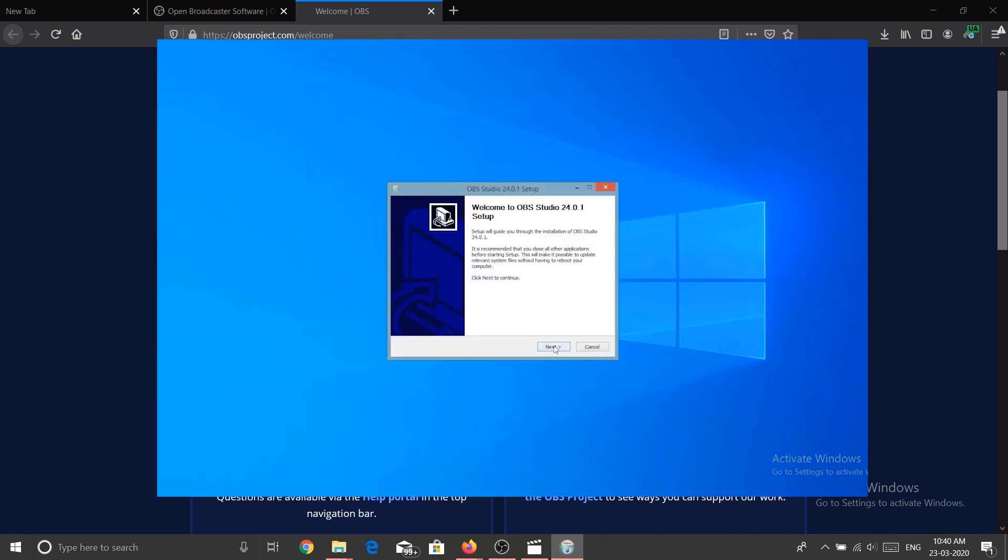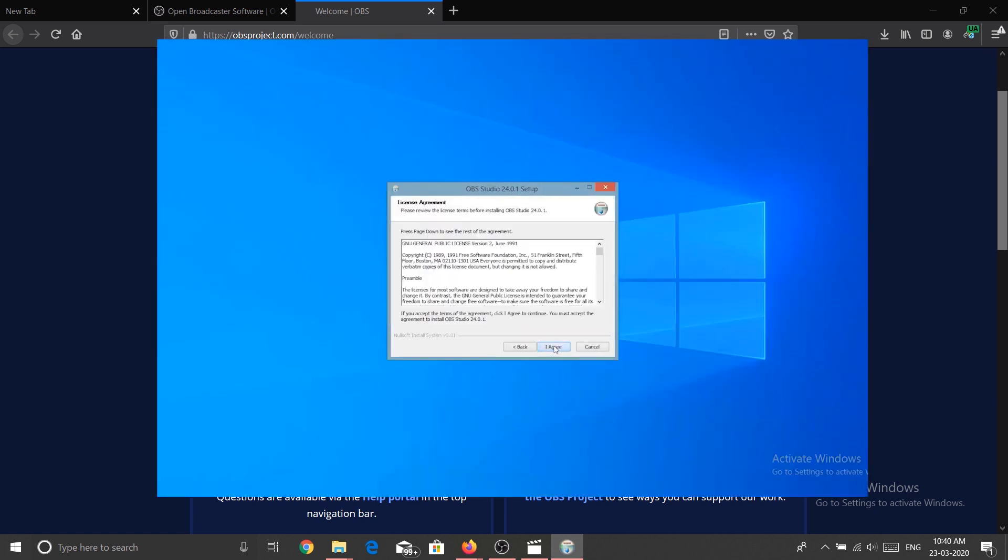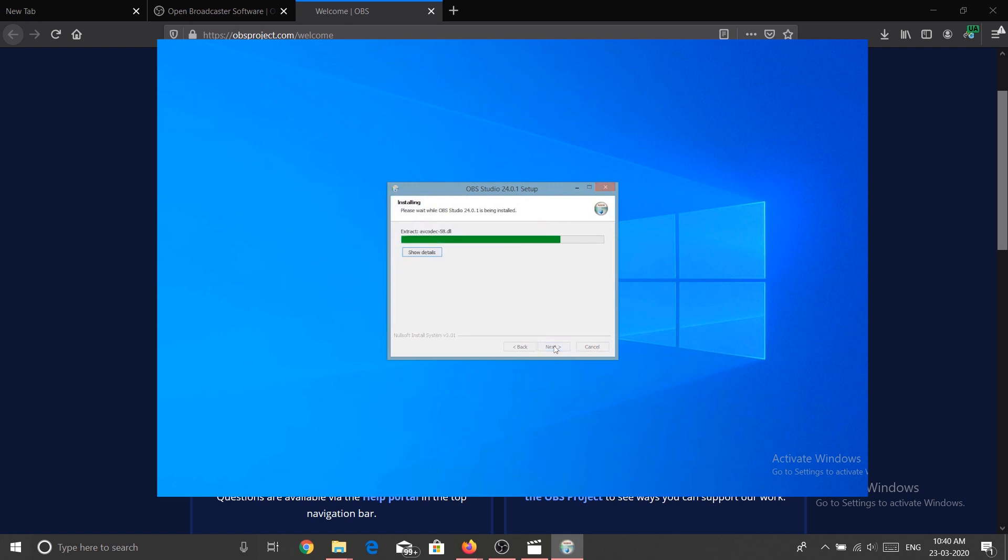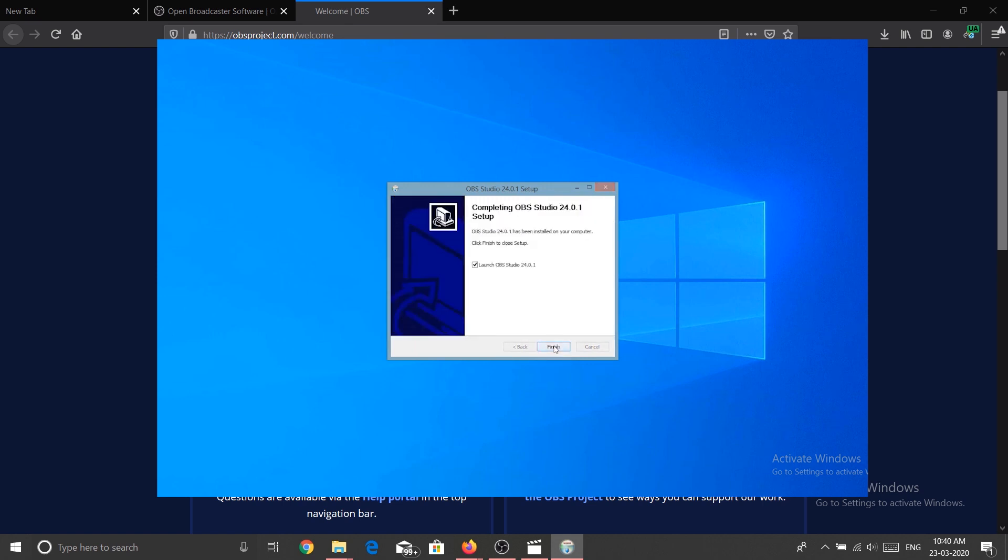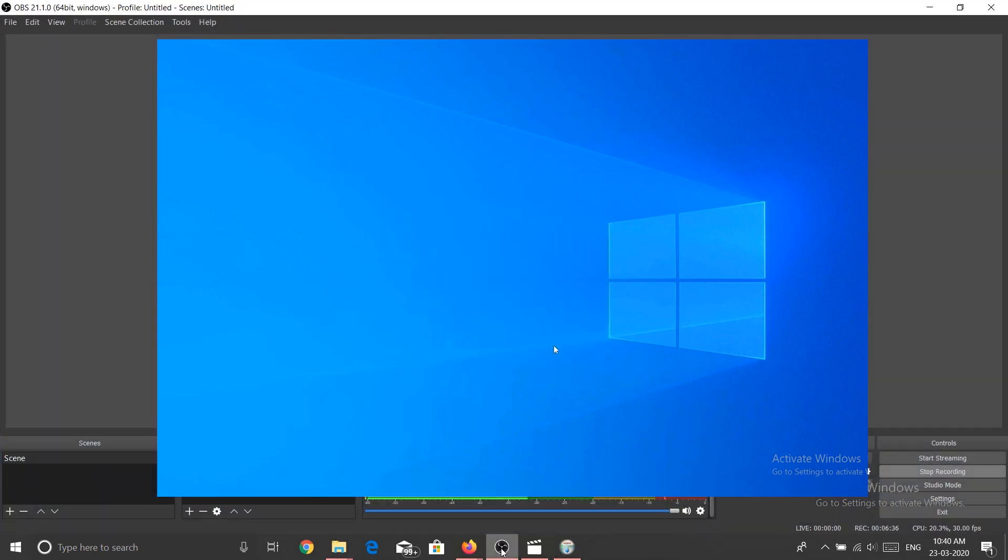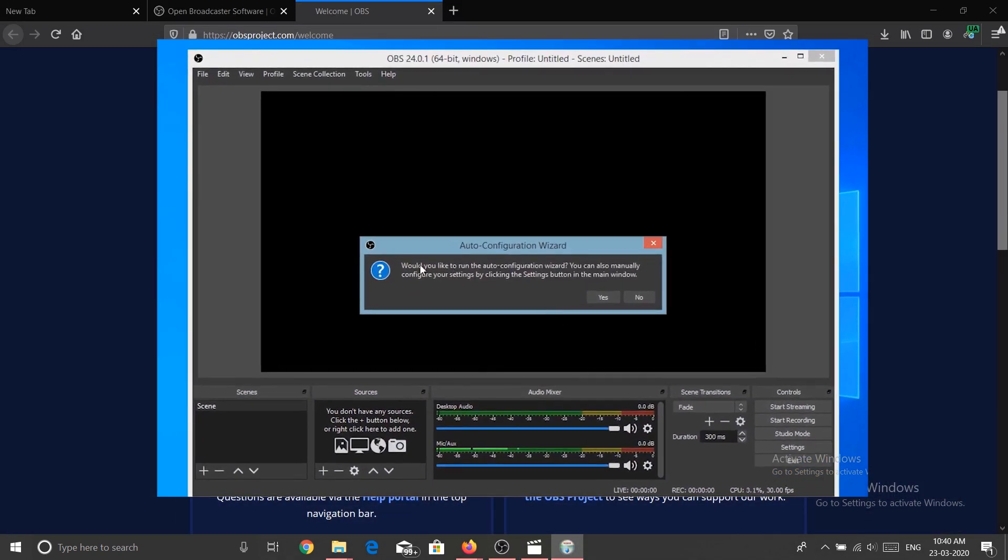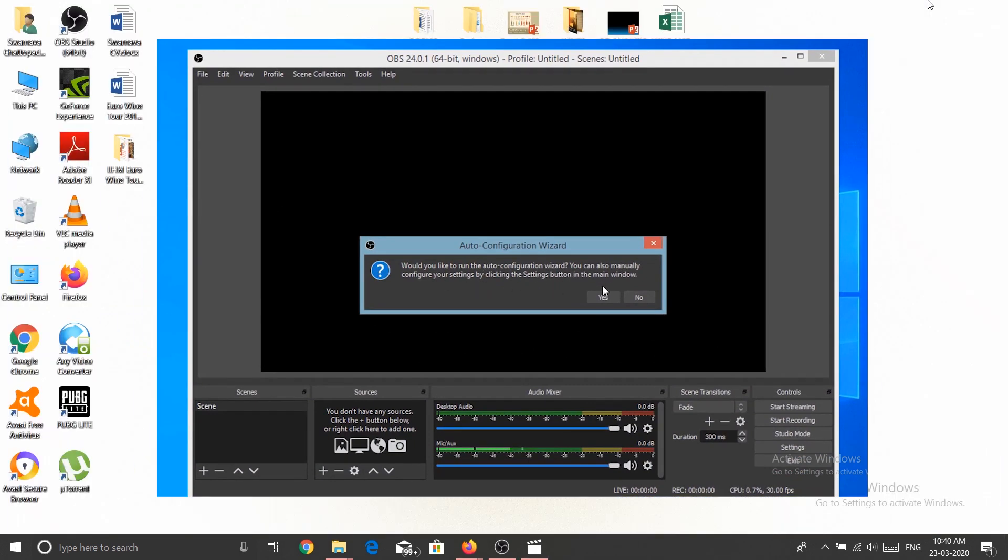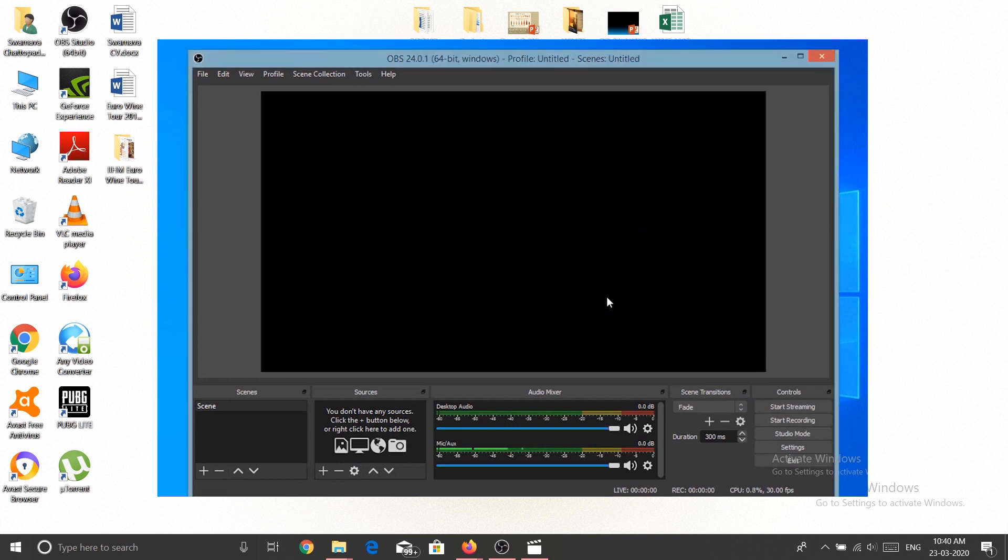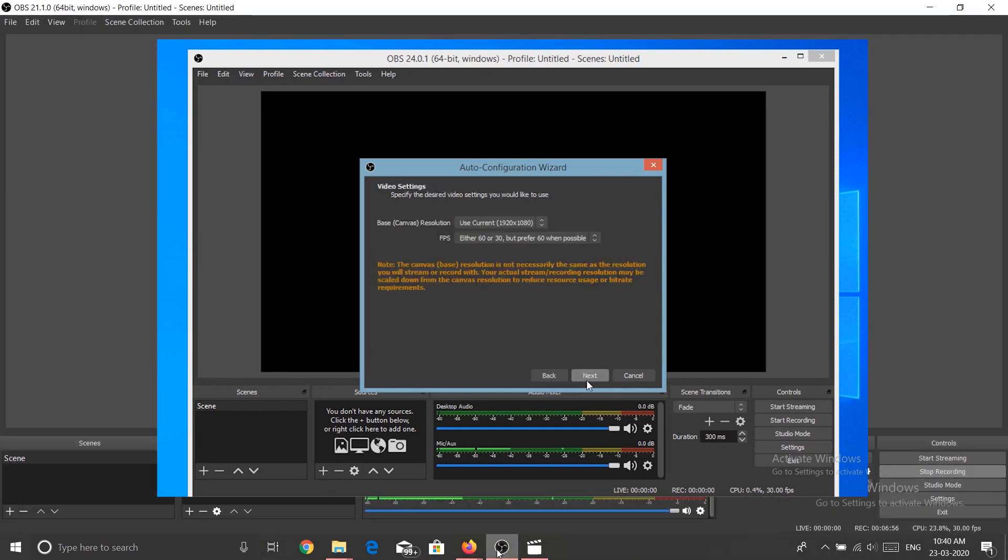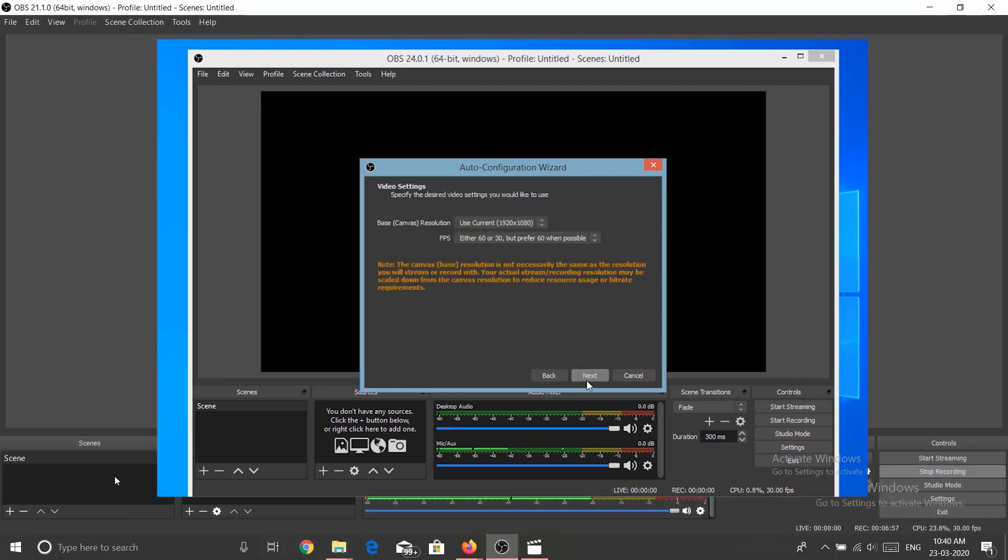You can see OBS Studio is already running. That is how you're going to install this application. Because in my case it has already been installed, so I cannot install it again. You just need to click, click, install and done. After this you will find a page like this.